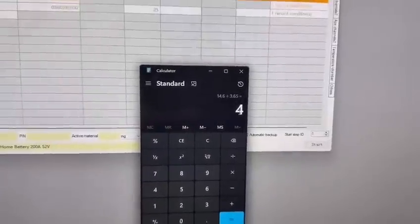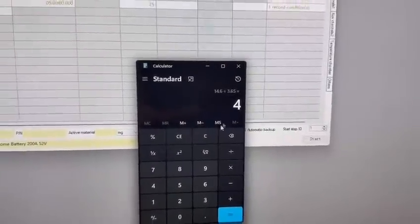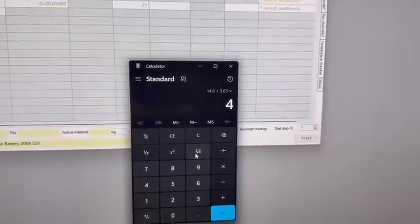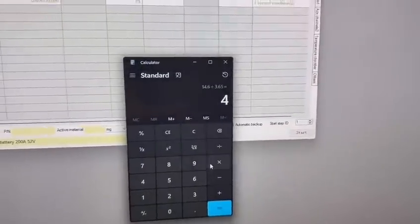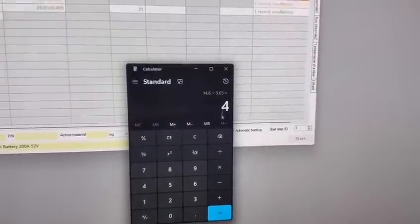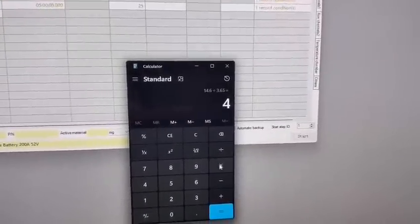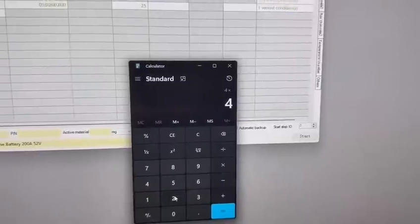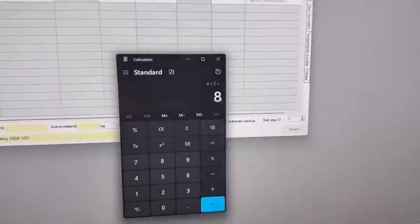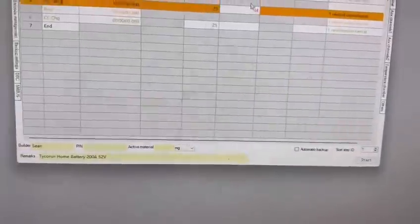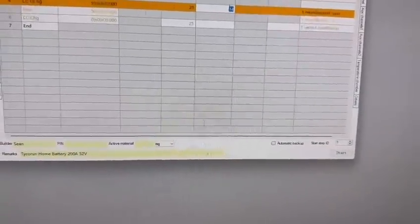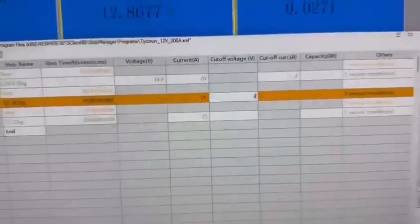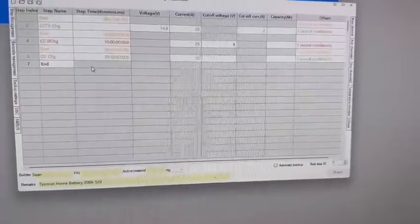The cutoff voltage for most lithium iron phosphate is 2 volts. If you multiply the four battery cells you have in parallel times 2, you'll get a cutoff voltage of 8. In here we can go in and we will put the cutoff voltage at 8.